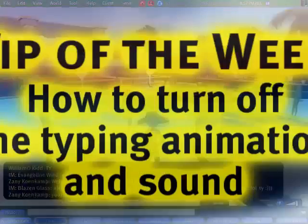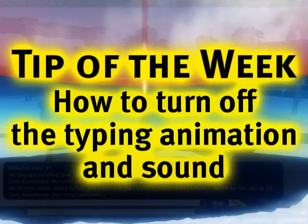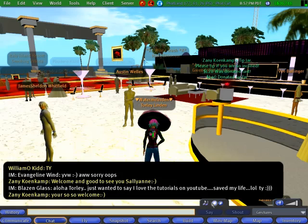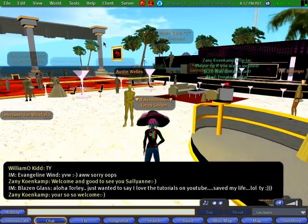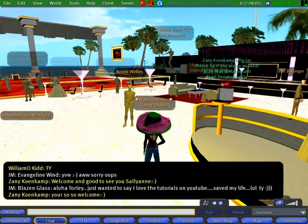It's a Second Life tip of the week. I'll just momentarily mute the music to show you what this tip is all about.